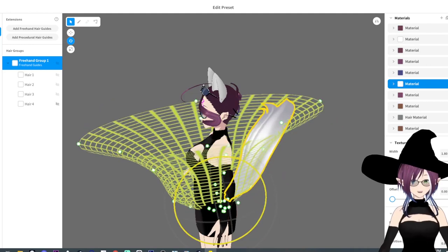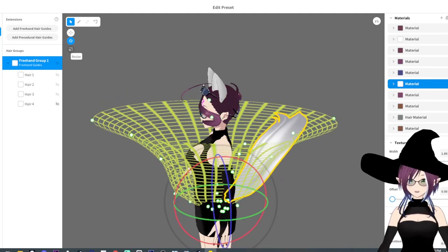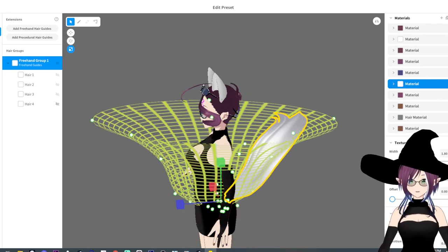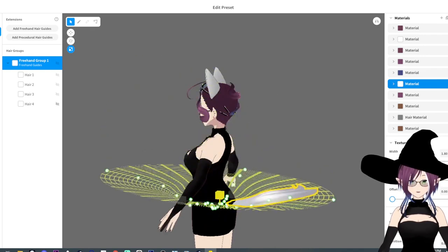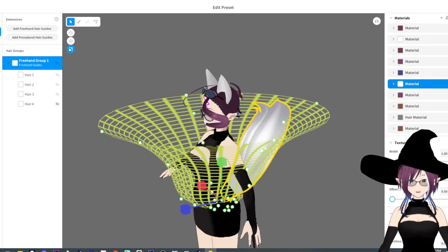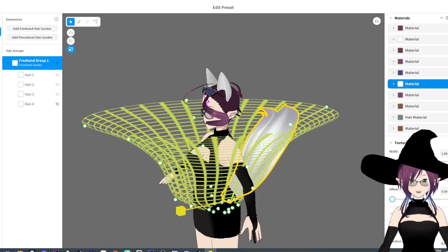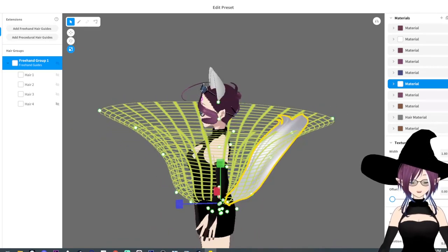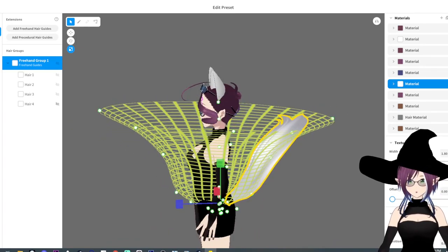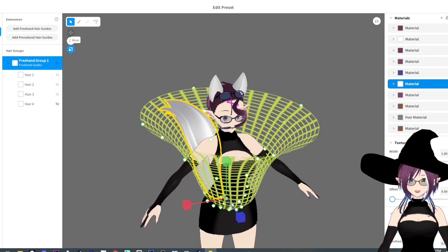And then if you make something too big or too small you can always resize it on one of the axes. So that's pretty useful, that's like a neat feature that I like that they added.